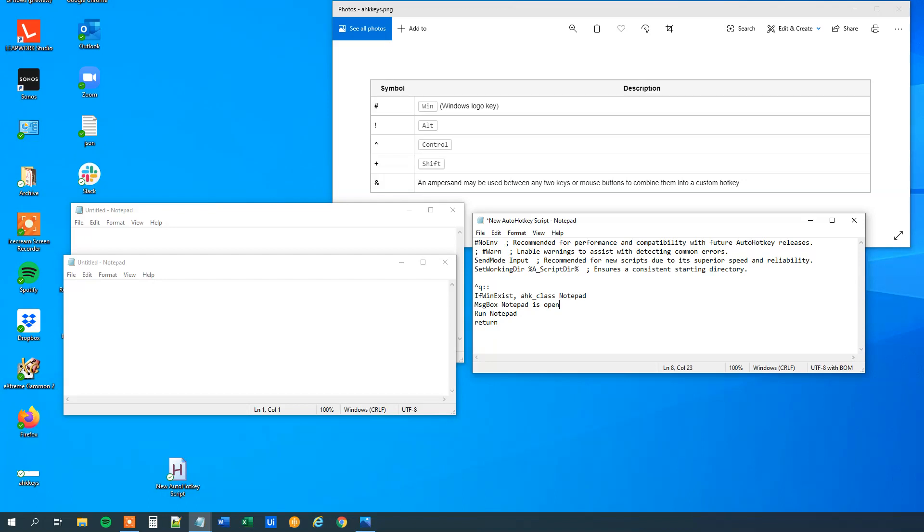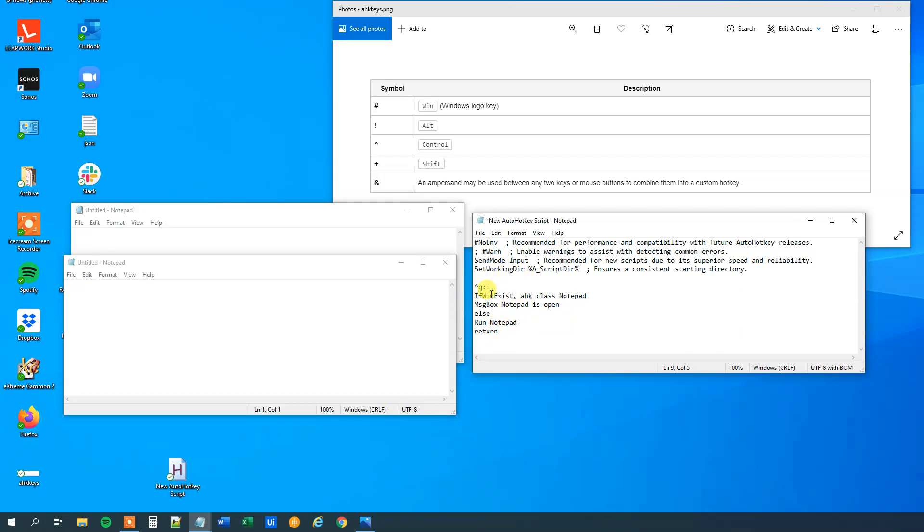And then we have an if, and we can have an else. So what this does, if this is true, then we will run this command. If it's not true, then we go to the else, and that one will be the run Notepad. So now we created an if that looks if a Notepad is open or not. And if it's not open, then we will run it, otherwise we will send a message box.